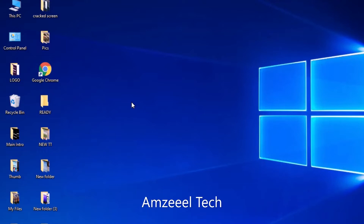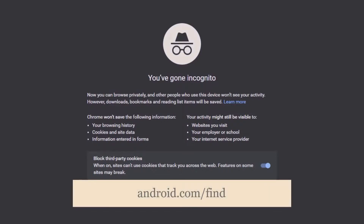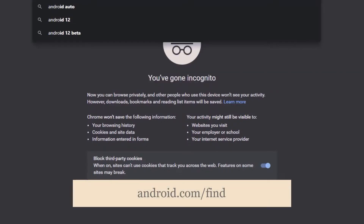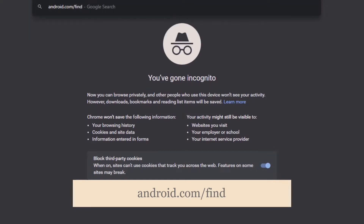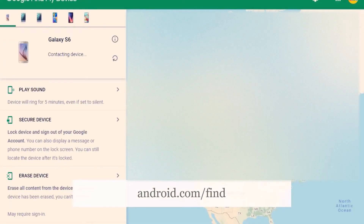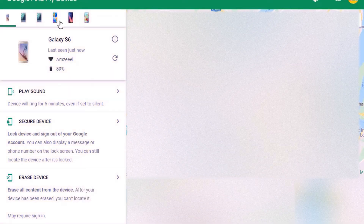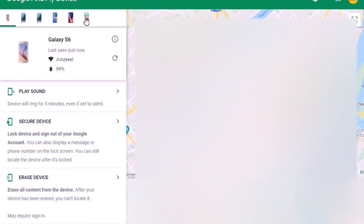Let's go to my computer. Open Google Chrome, open a new page, and type in android.com/find. You have to log in using your Gmail account and password — your Google account and password. Once you log in, you will get a page like this.